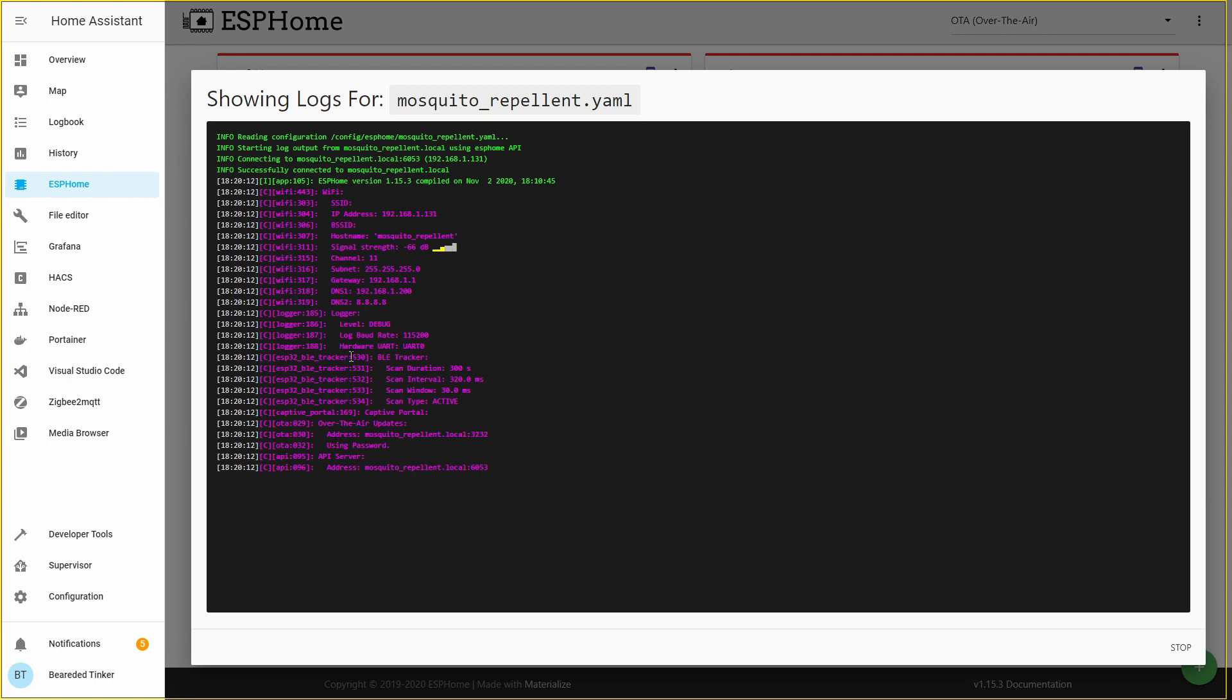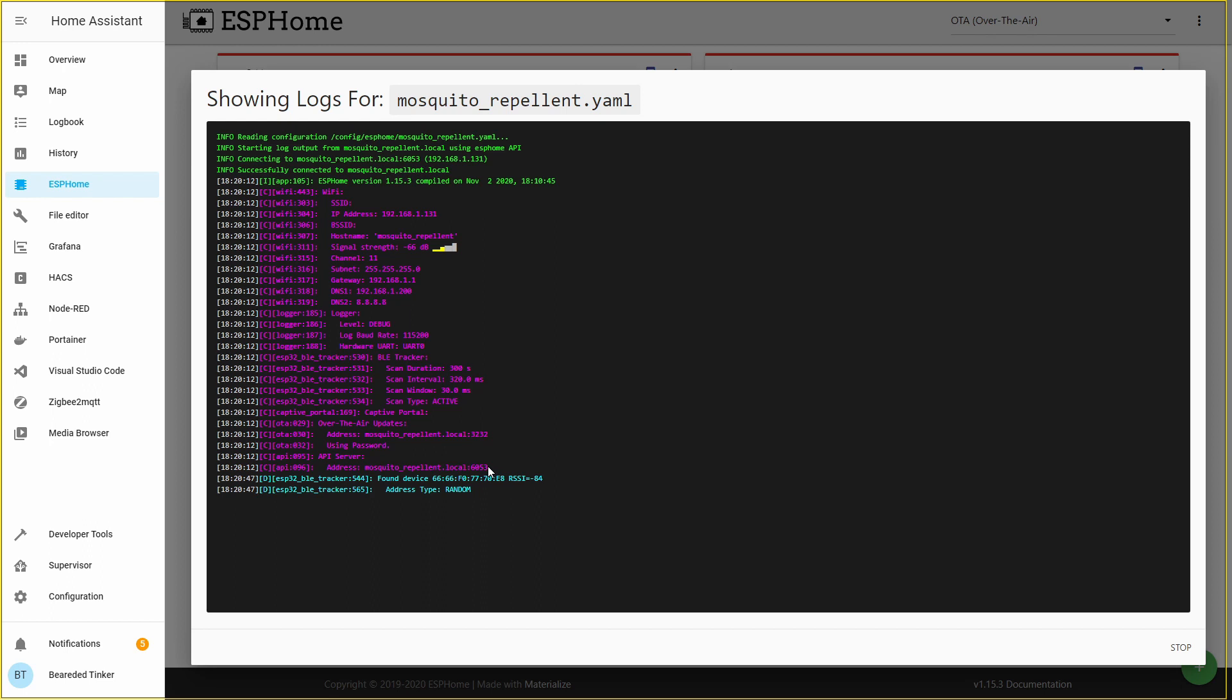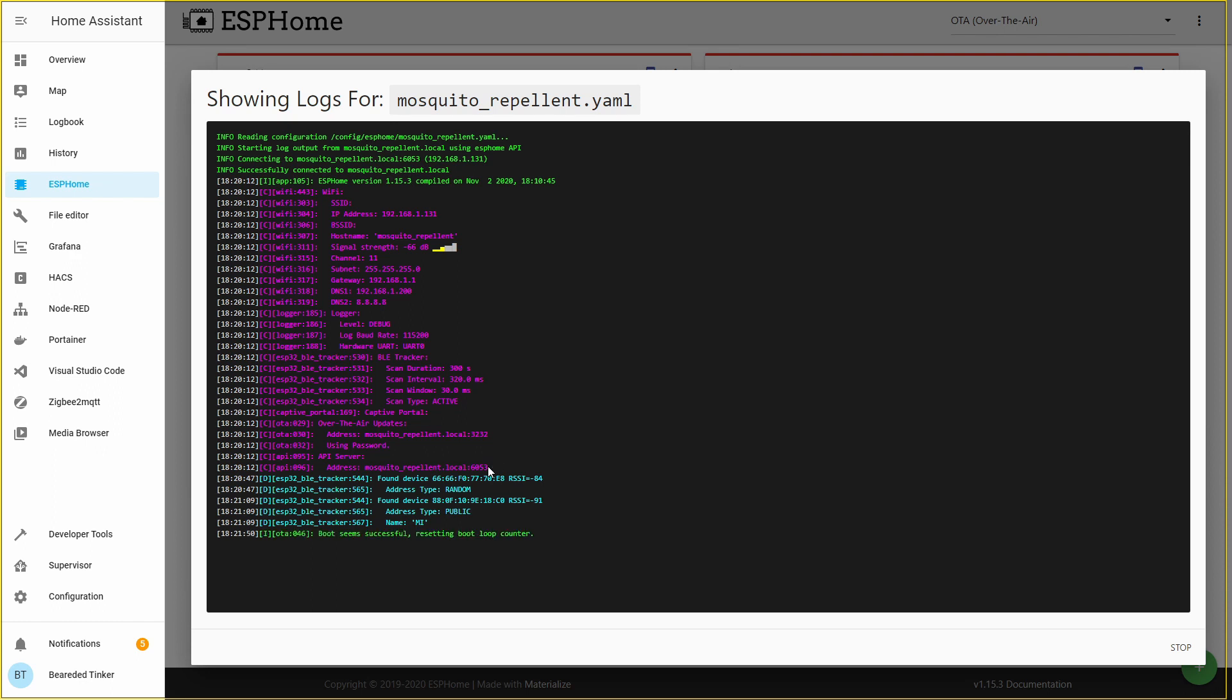You can go back to ESPHome and try pressing on the logs. This process can take a couple of seconds, but you will then see the log output from your ESP board. As you can see, we have activated also the Bluetooth tracker. Scan duration is 5 minutes. It is already starting to pick up some MAC addresses from the devices that are nearby. And the next step is you should make sure first of all that your Xiaomi Miya mosquito repellent is turned off. Press the power on button and hold it until you see the blue flashing light.